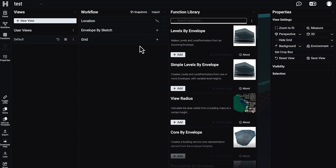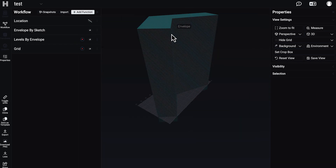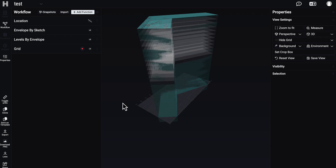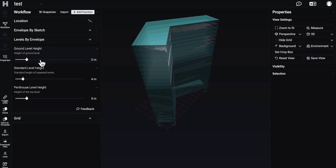Let's find the levels. Here you will find 'levels by envelope' — we need the first one. Let's create our levels from the envelope model. It will take a few seconds, and as you can see here are our levels. If you go inside the levels you will find some basic settings like your building height and the penthouse level if you need it. Here are the simple basic tools you have.